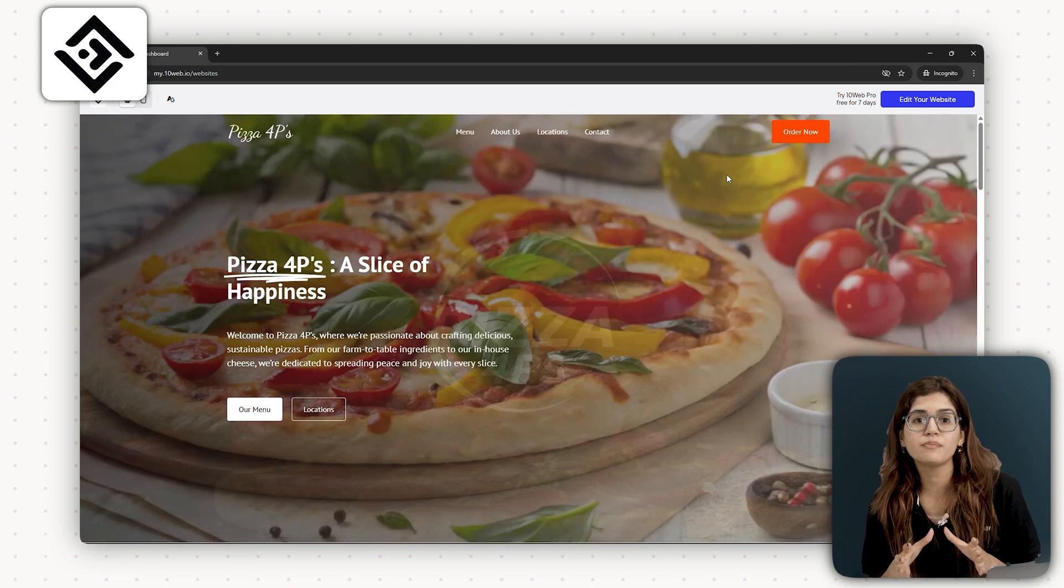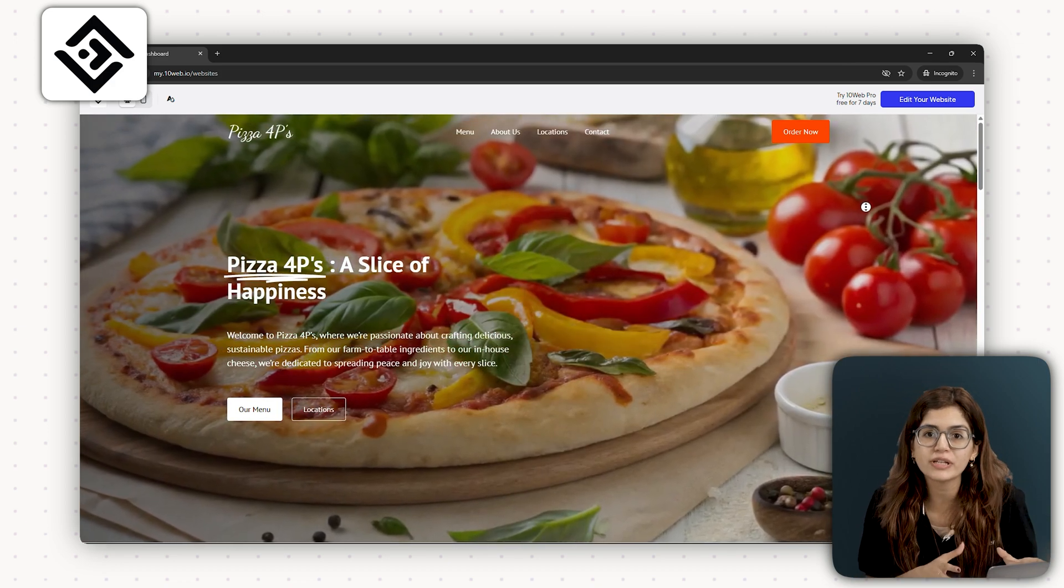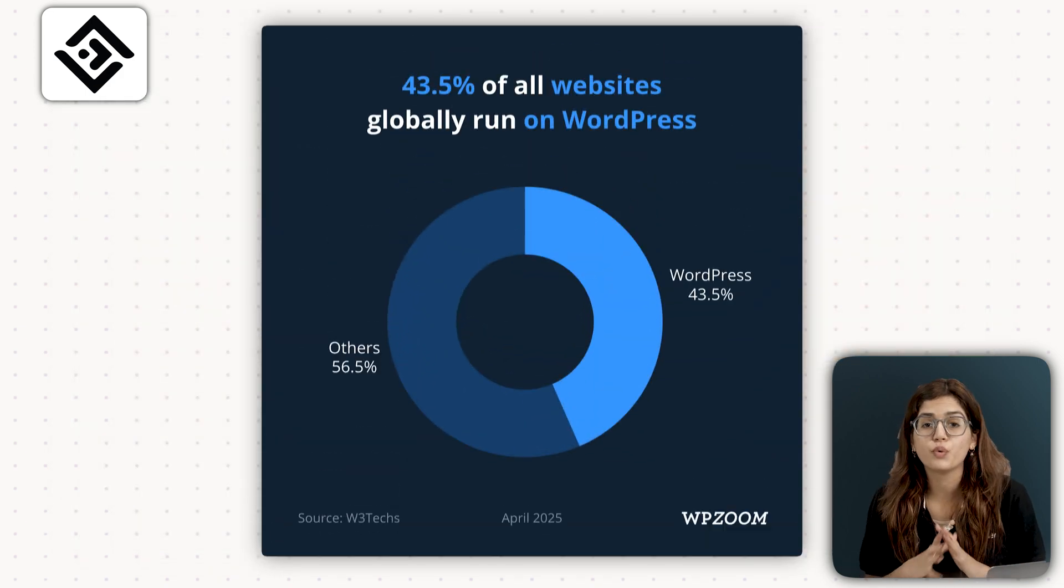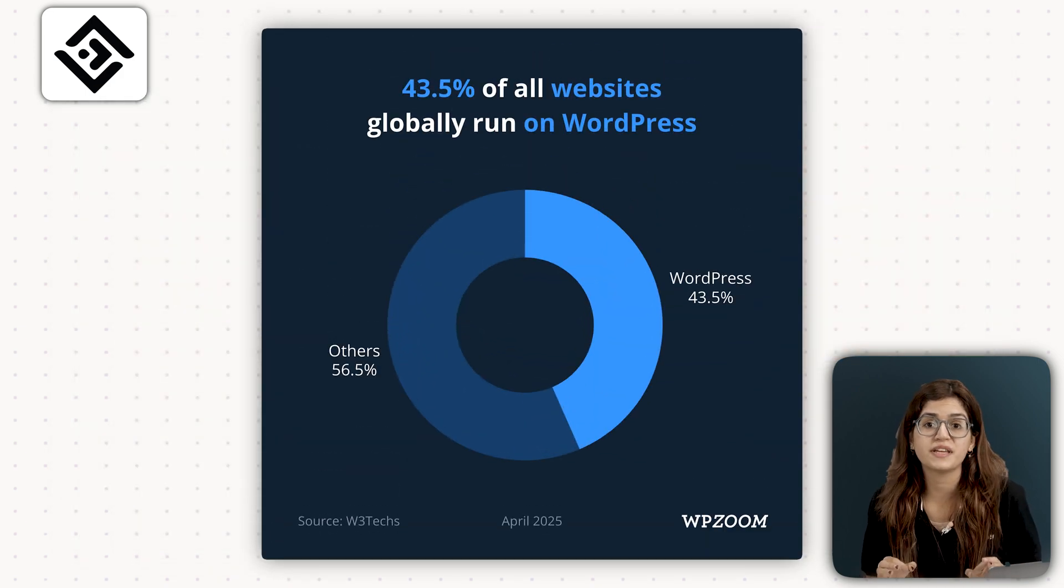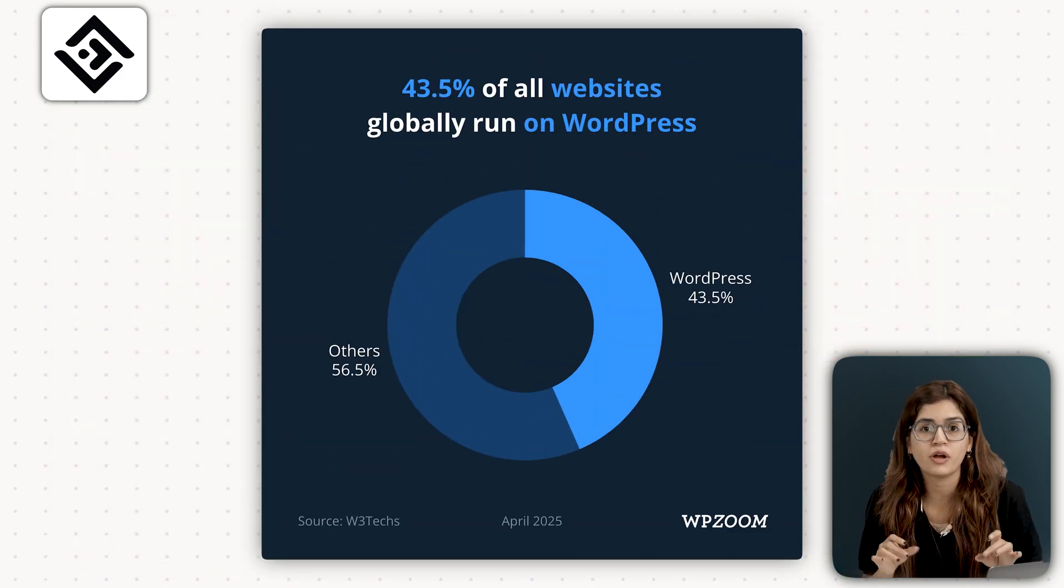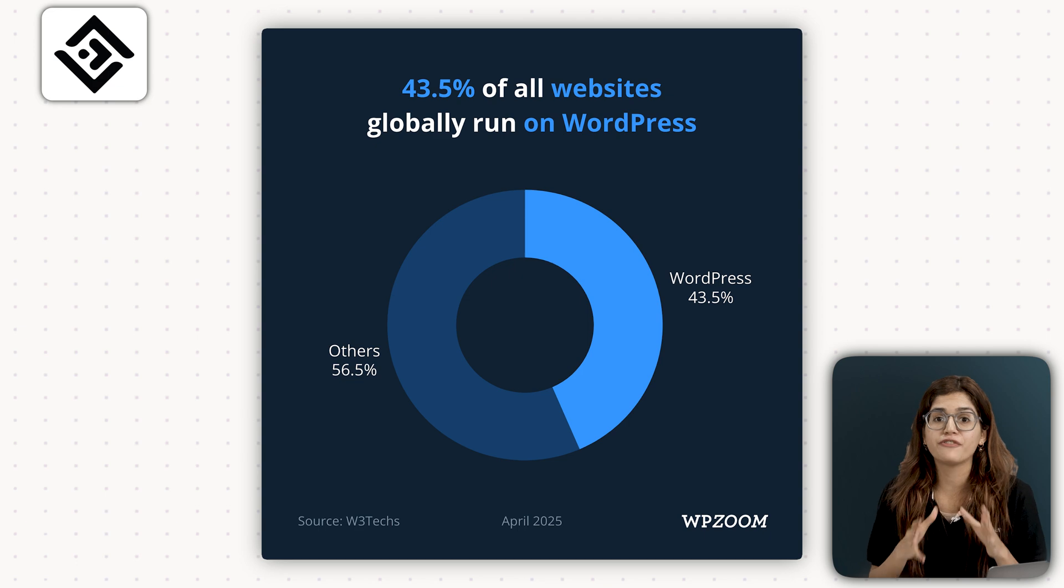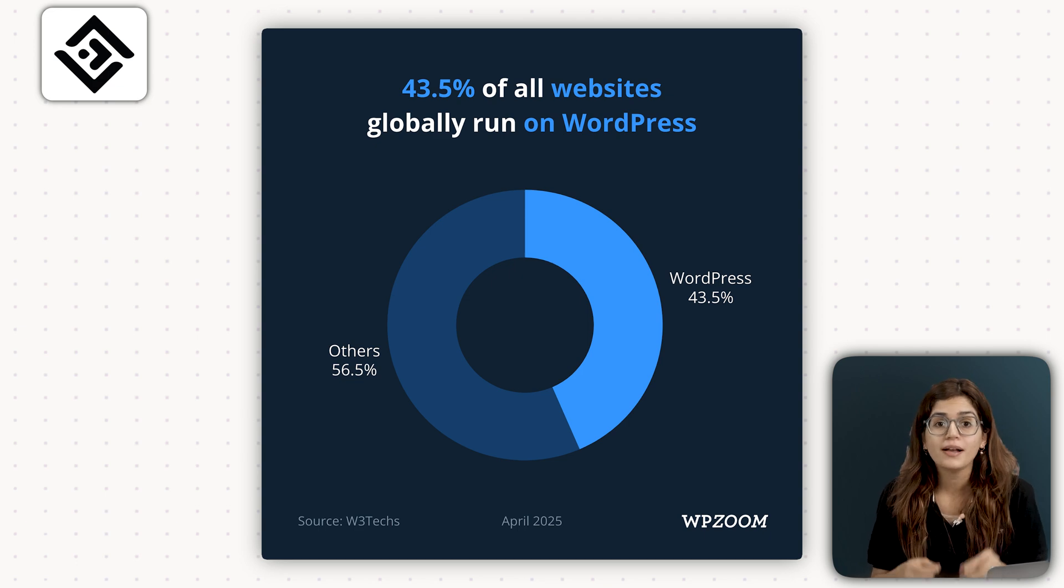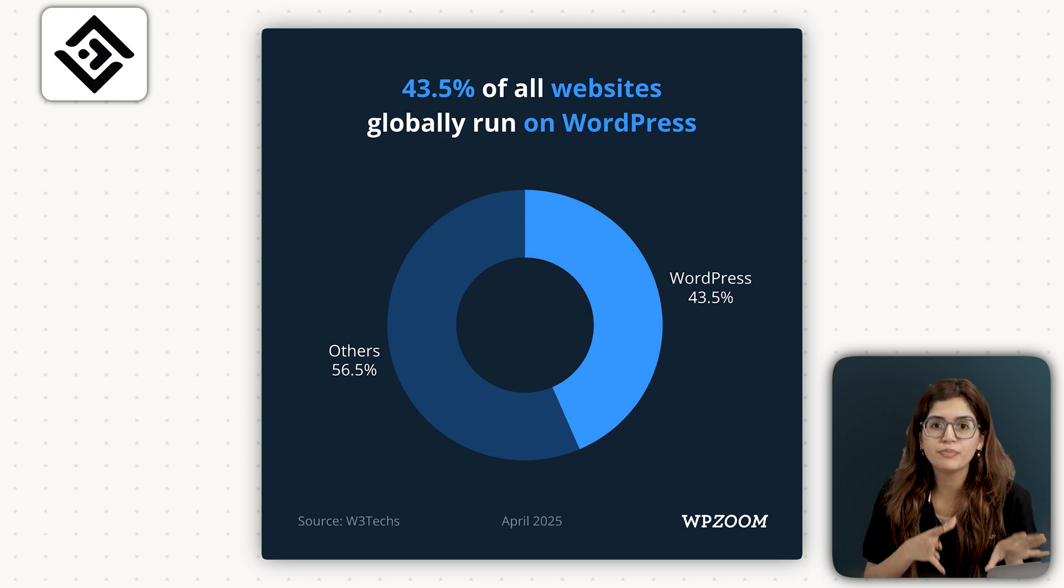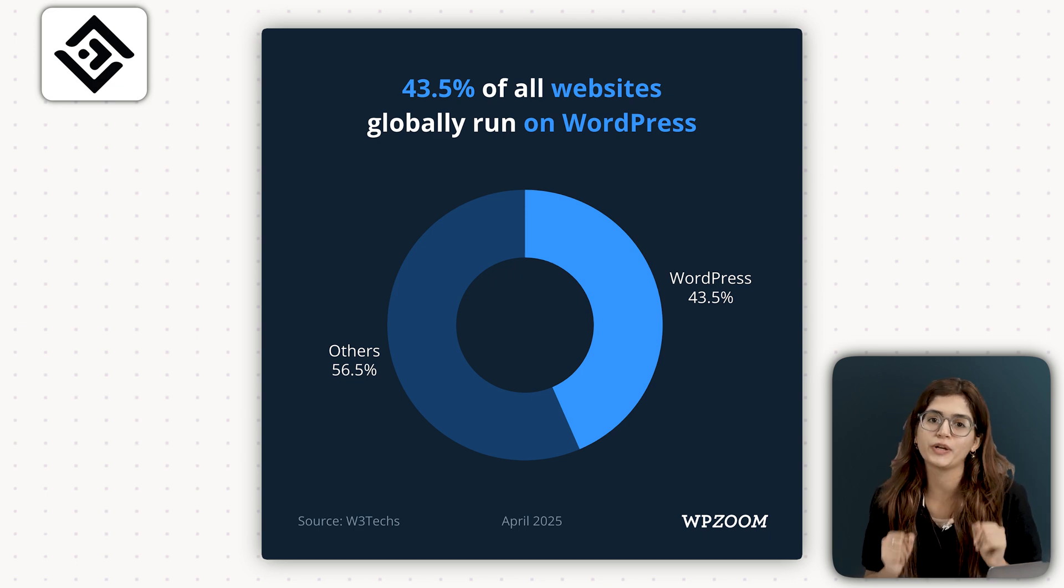The most important difference is that 10Web actually builds a WordPress site. If you don't know, 40% of all websites on internet run on WordPress. This means you get full control and you can build anything from simple to complex websites with no coding knowledge.